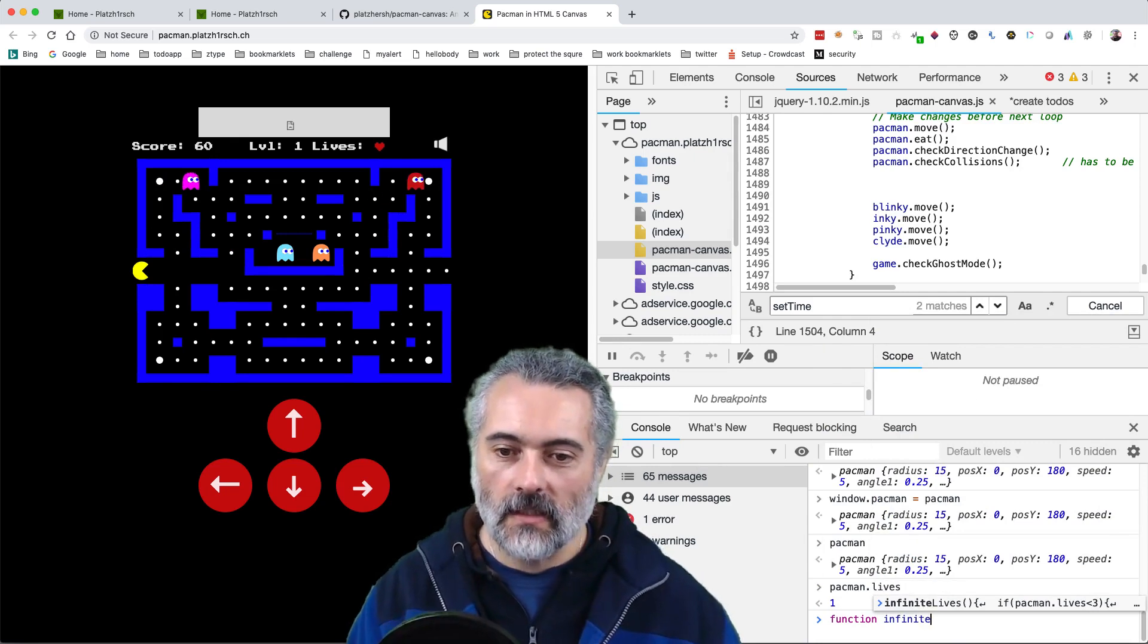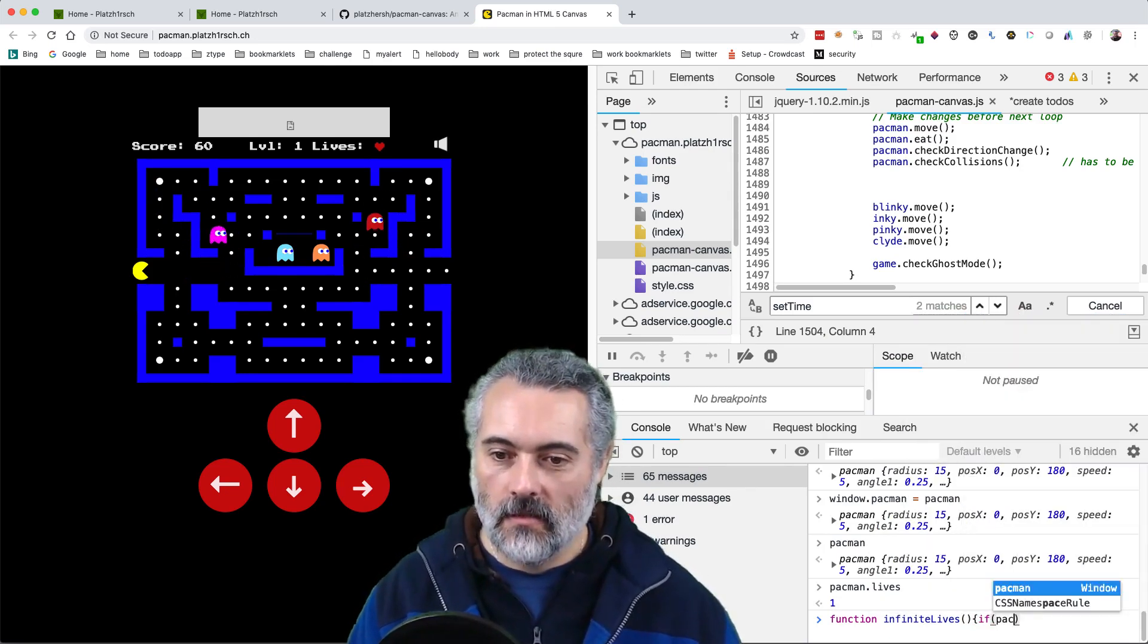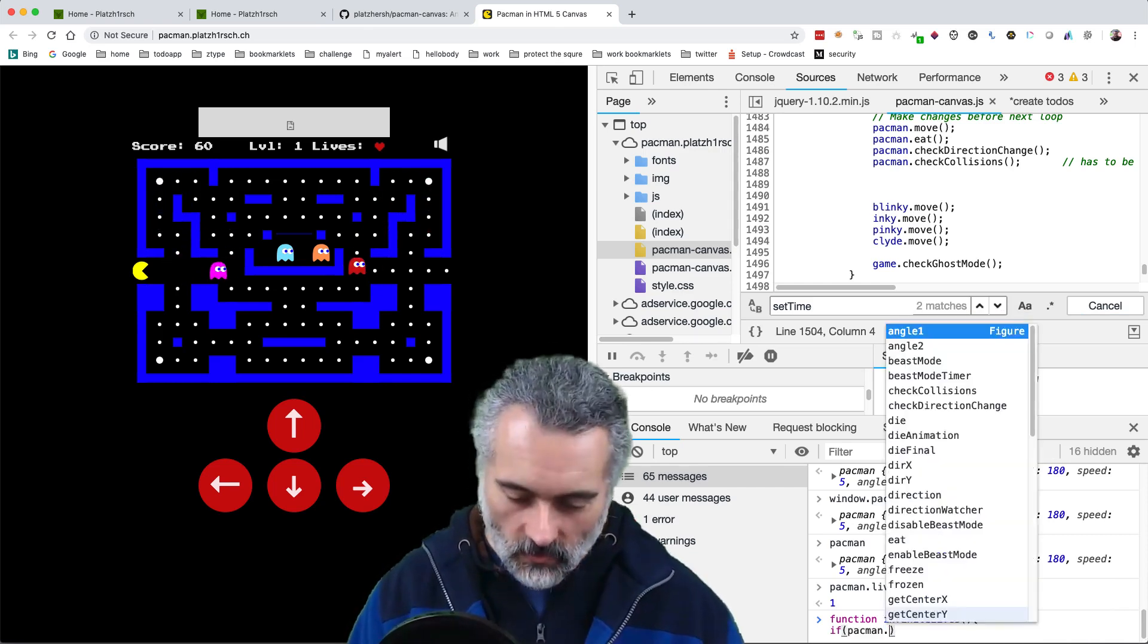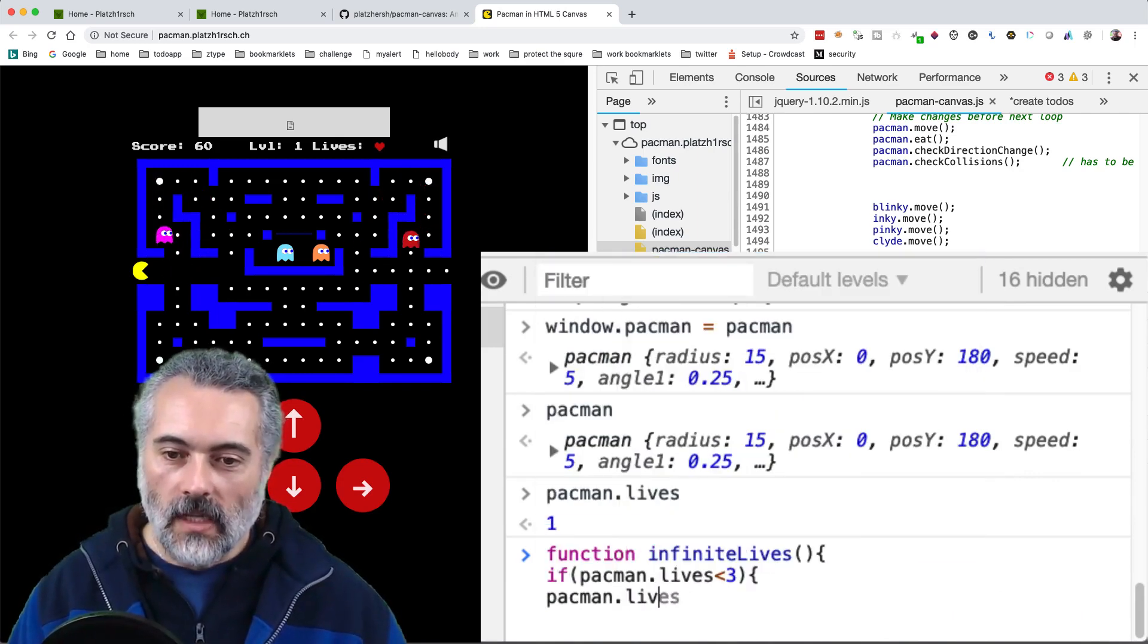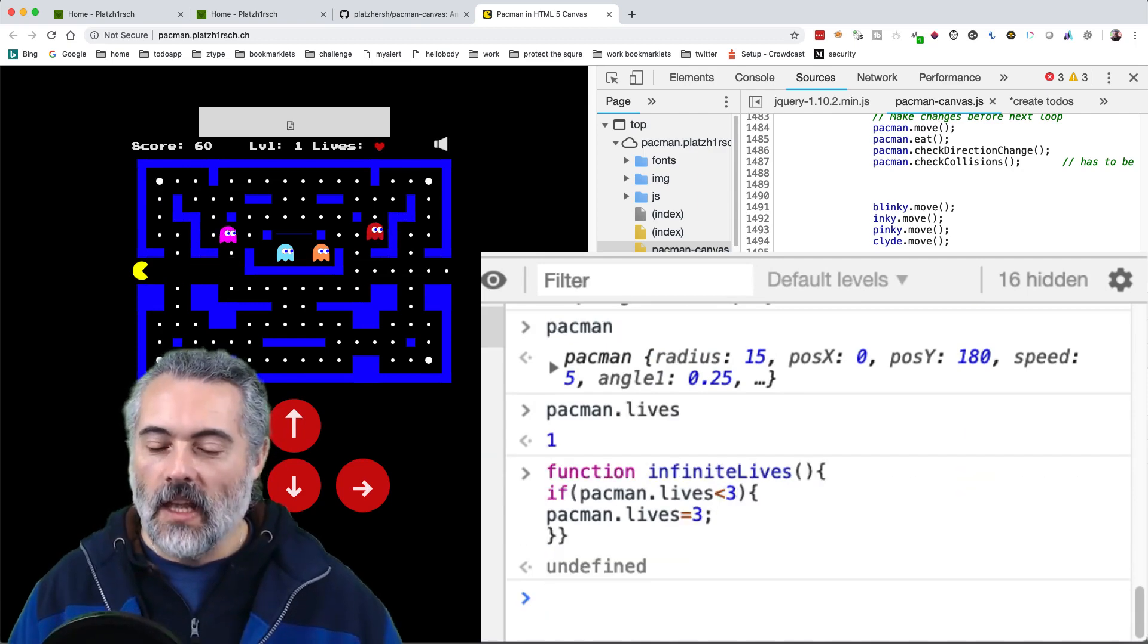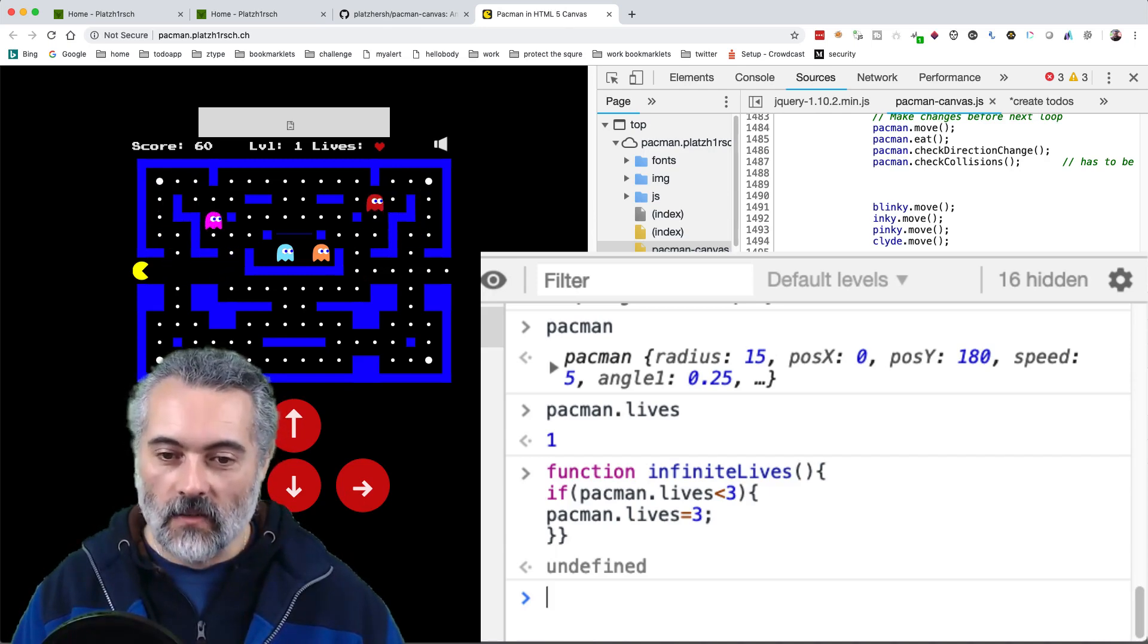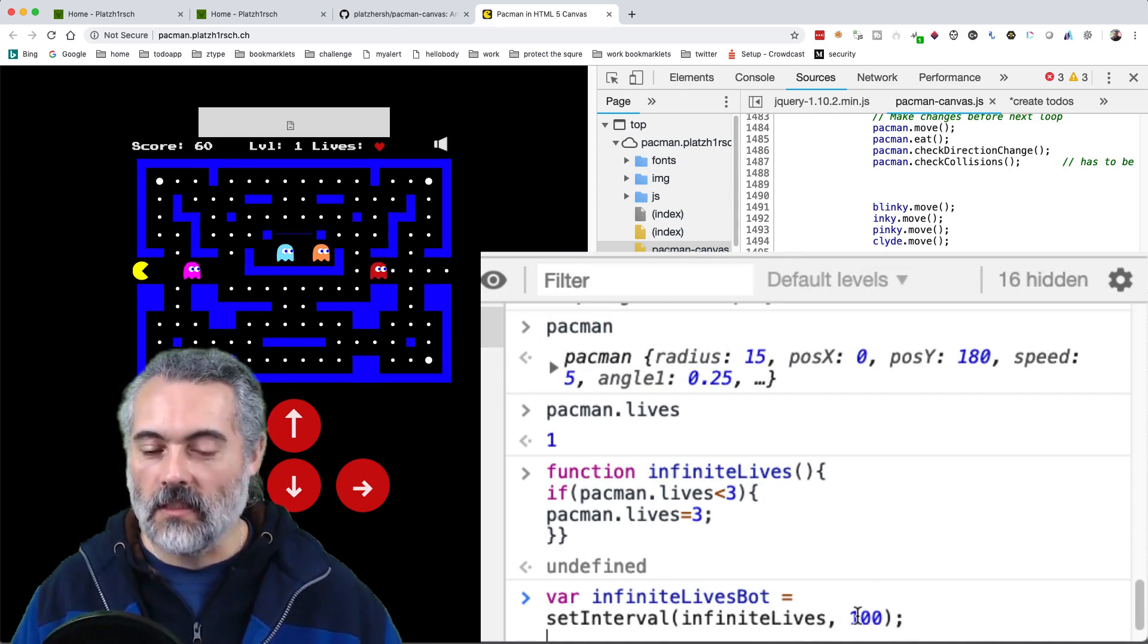So I'm going to say function infinite lives. And then that will be if Pacman dot lives is less than three, then Pacman dot lives equals three. So I'm going to just set it to three again. Close the brackets. And I'm going to call that infinite lives function every 100 milliseconds. To do that, I'm going to create what I call an infinite lives bot, which is set interval. Call the infinite lives function every 100 milliseconds.